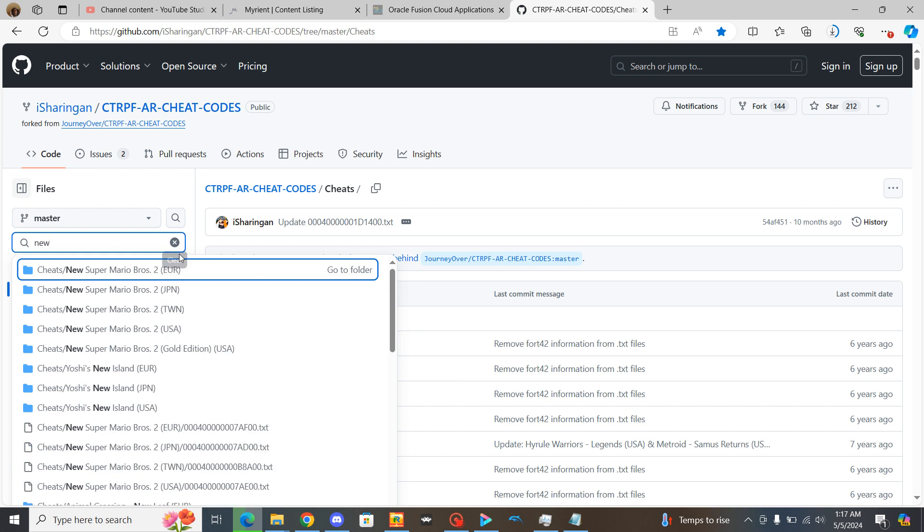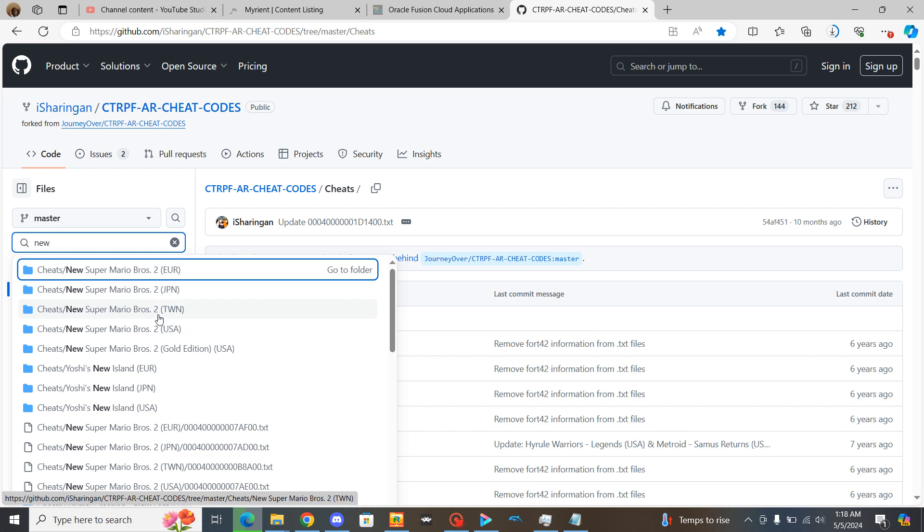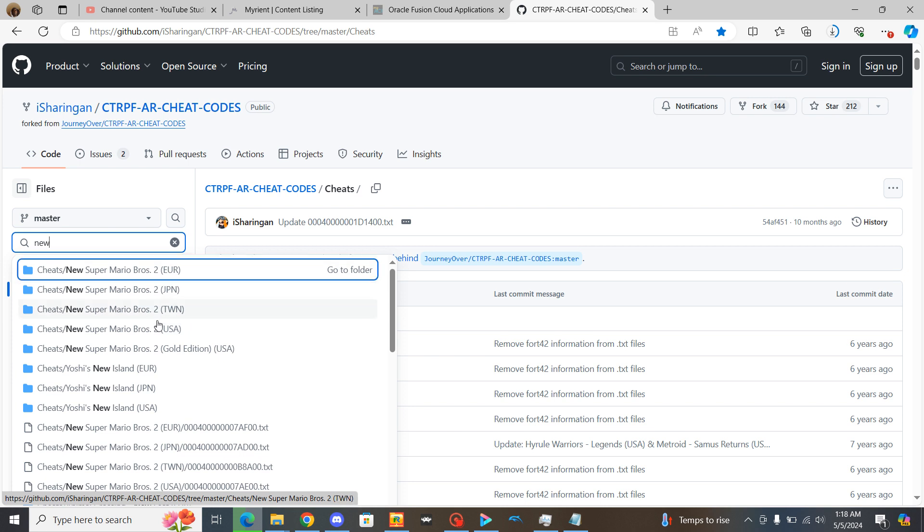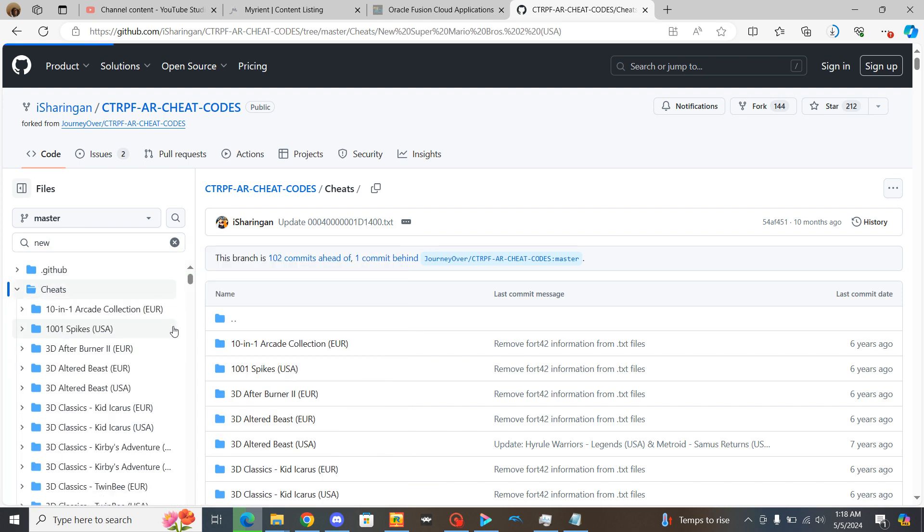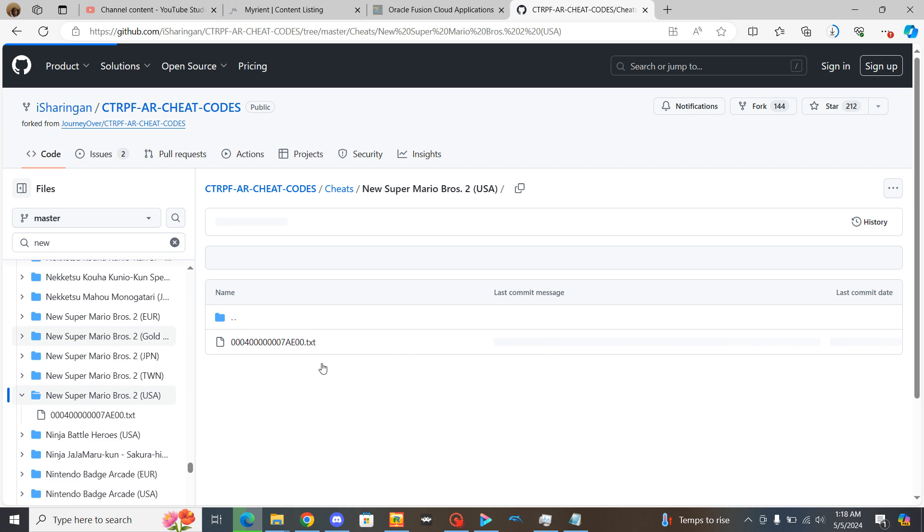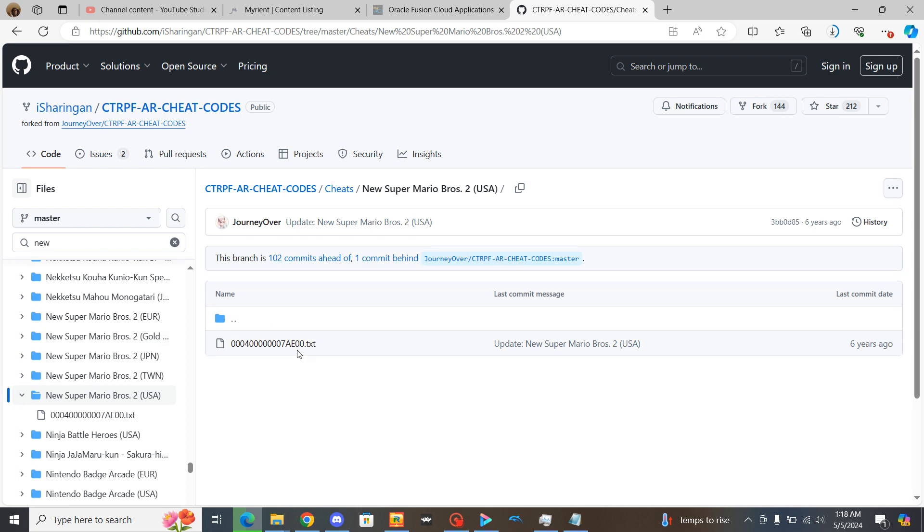Since mine is a USA version I'm going to click on USA. But if you have a different region of the game like Europe, Japan or whatever that one is, you'll click on those. But I'm just going to click on the USA version.